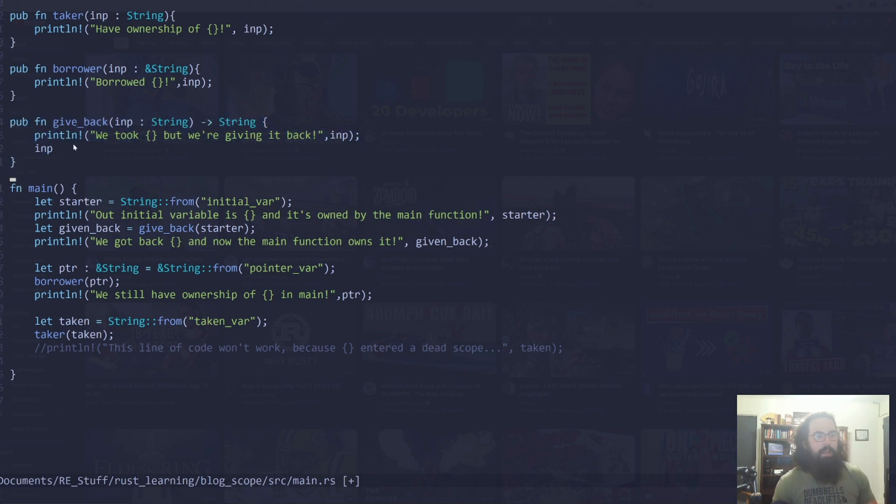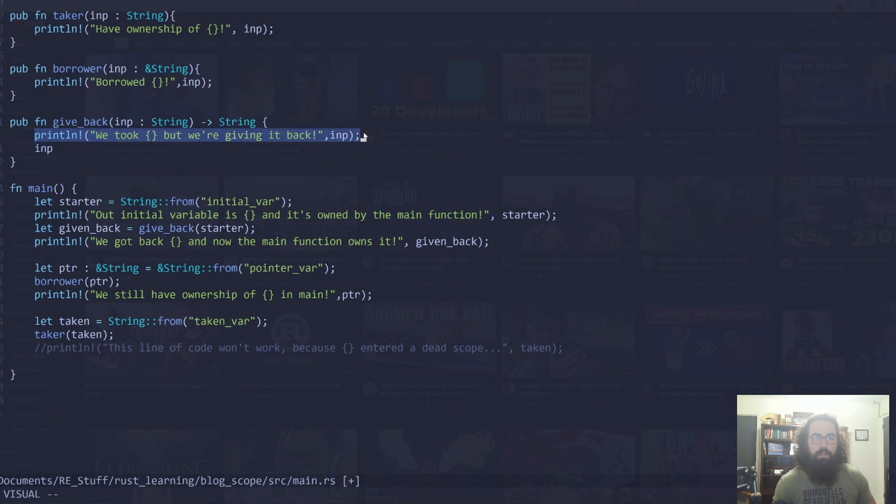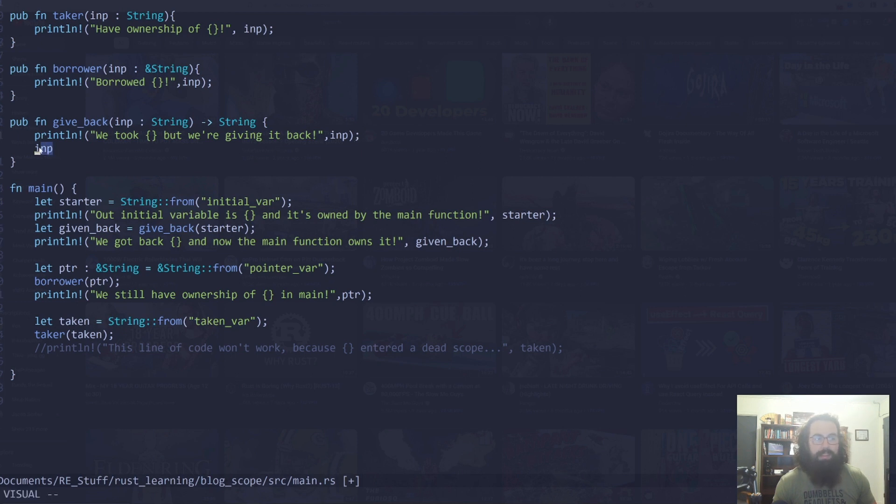Let's go up and look at the give_back function right here. The give_back function takes an input, which is a string, and it returns a string. So we are going to print what this variable is. We're going to say we took whatever the string is, but we're giving it back, and then we're going to return the same exact string.